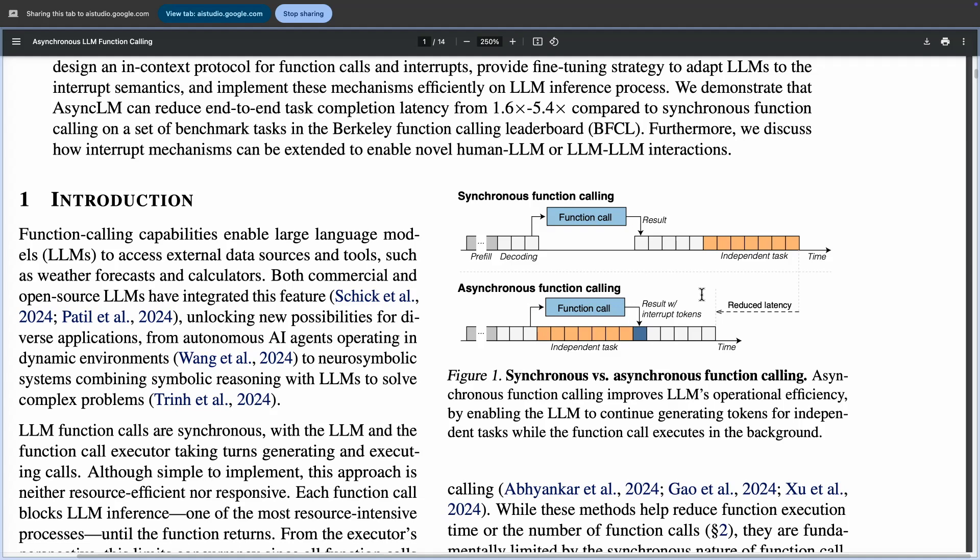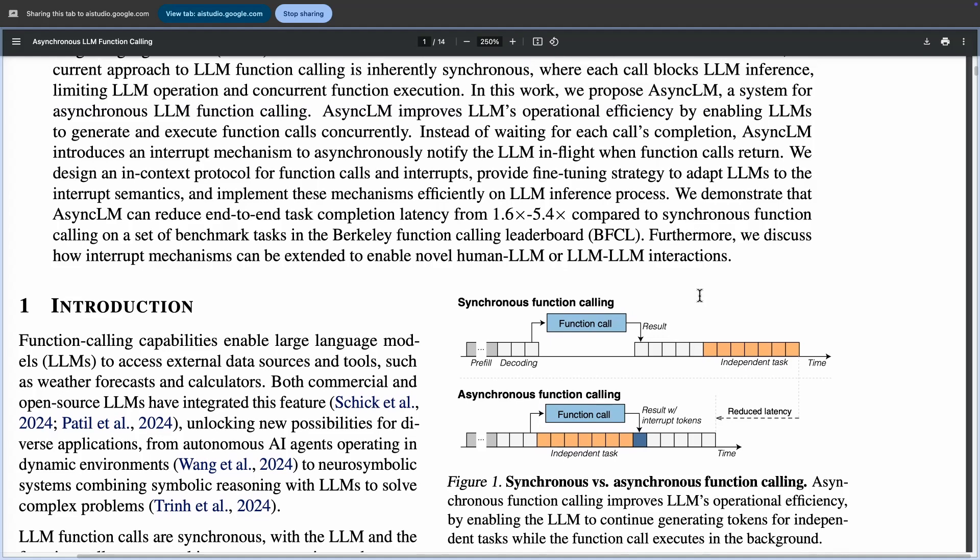And what's the key difference between the two approaches? The key difference is that in Synchronous Function Calling, the LLM inference is blocked while waiting for the function call to complete, while in Asynchronous Function Calling, the LLM can continue generating tokens for independent tasks while the function call is executing in the background. And what's the main advantage in terms of result? The main advantage is a reduction in end-to-end task completion latency, as stated in the abstract.